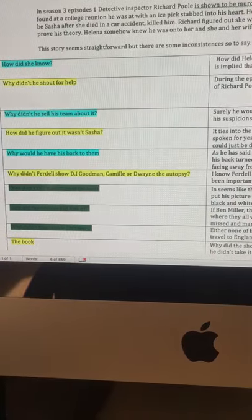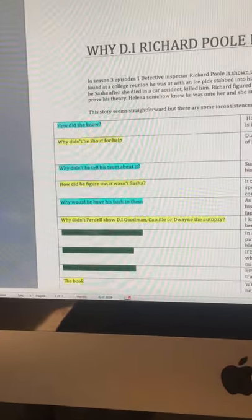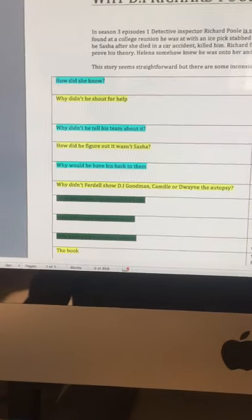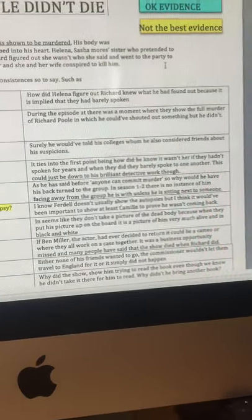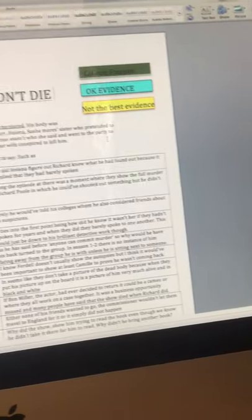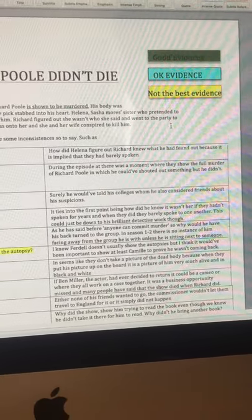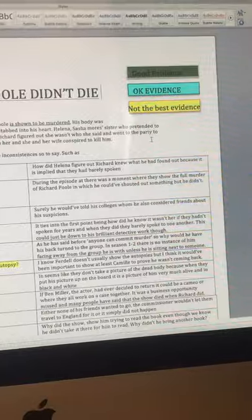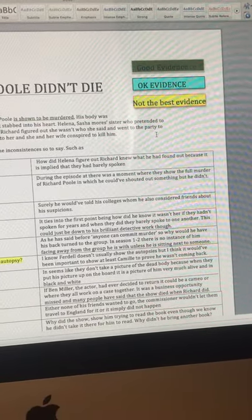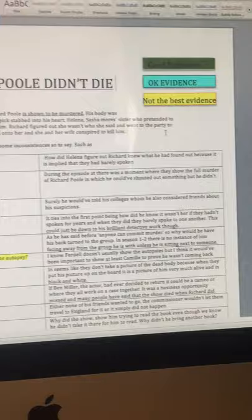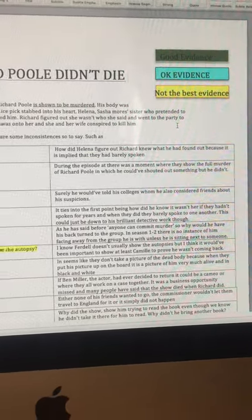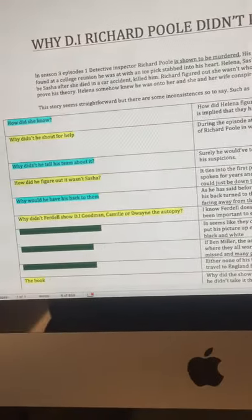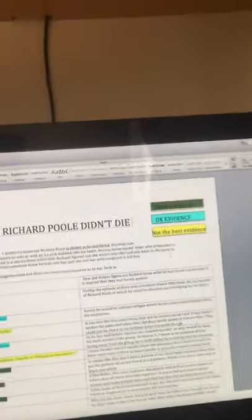So, the next one, I put as okay evidence. Why didn't he tell his team about it? Surely he would have told his colleagues, who he also considered friends, about his suspicions. I mean, that's what you'd do, wouldn't it?